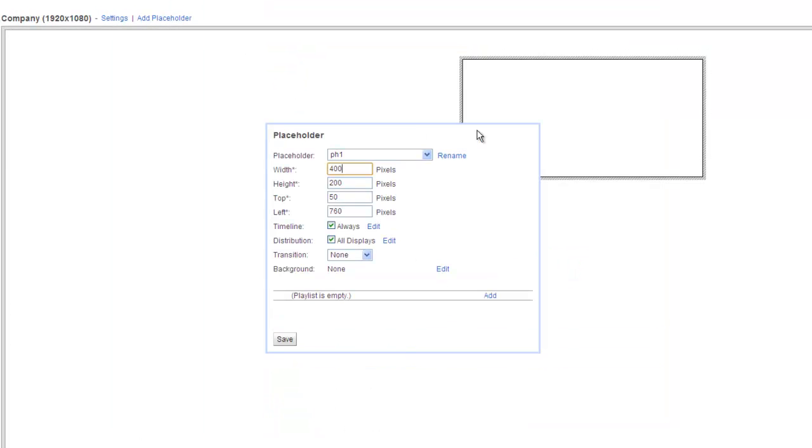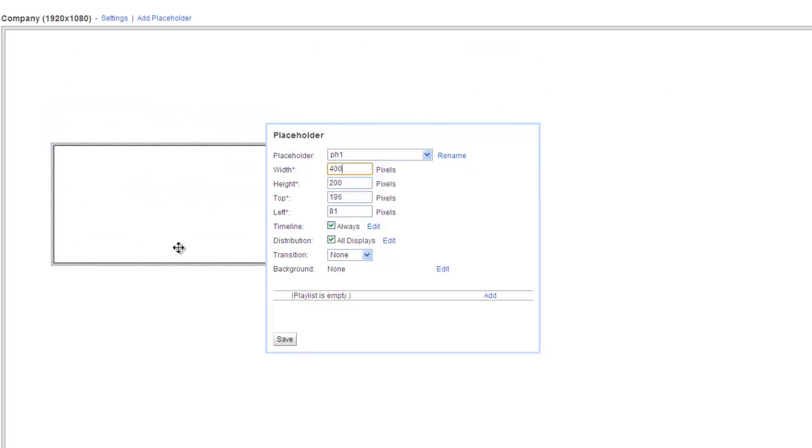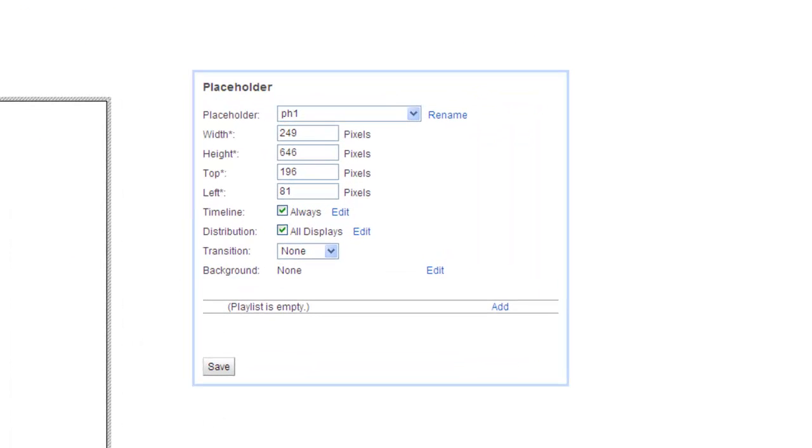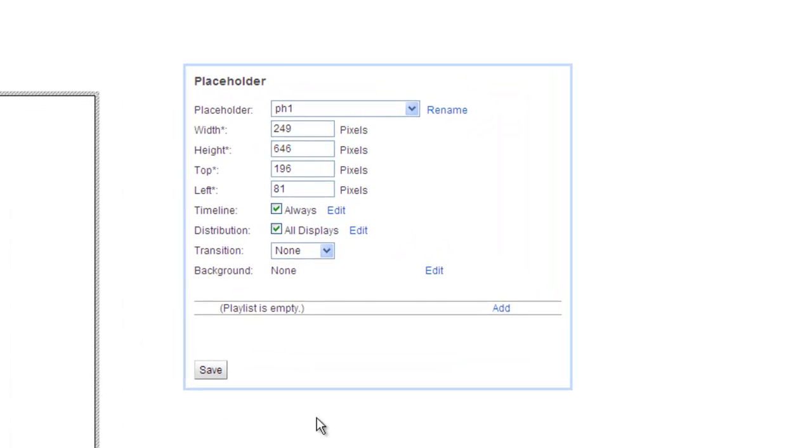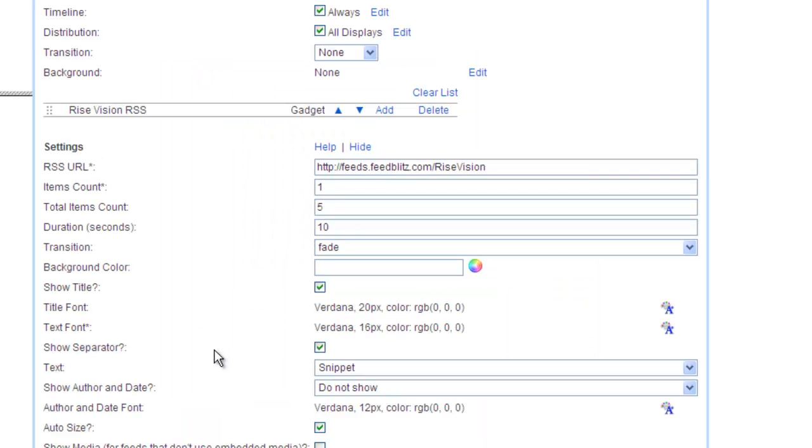Now let's add my favorite news with the RSS gadget. I'll add another placeholder, arrange it where I want it, and this time I'm going to add an RSS gadget to its playlist by choosing Gadget and then picking it from the shared gadget list.